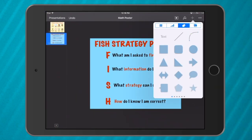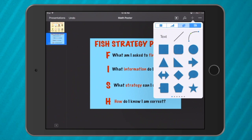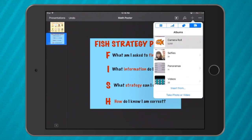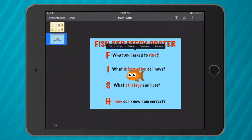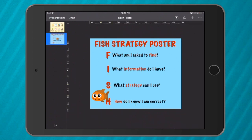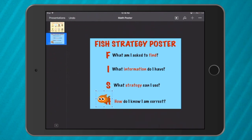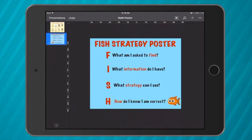Now I go to the plus, then Photo, and add the fish. Because it had the squares in the background it has a see-through background, so I can put it anywhere I want to make it stand out.